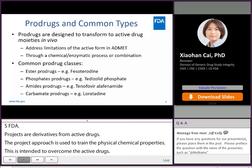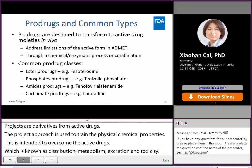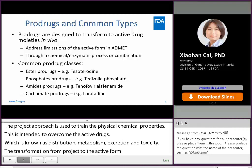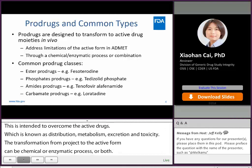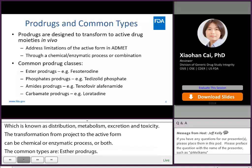The transformation from pro-drug to the active form can be a chemical or enzymatic process, or both. The types of pro-drugs are based on the derivatization process. Common types include ester pro-drugs — an example is fesoterodine — and phosphate pro-drugs, for example, tedizolid phosphate, where the pro-drug allows improved solubility.